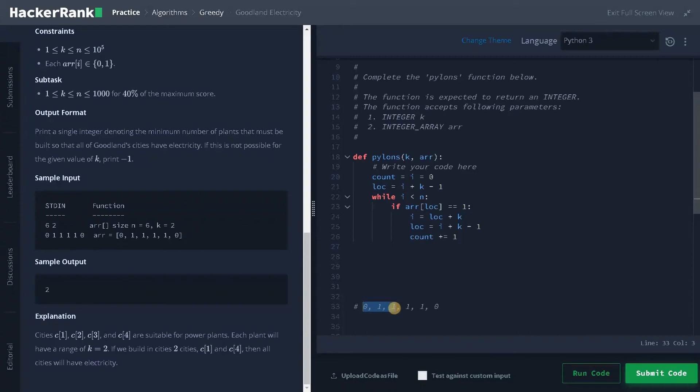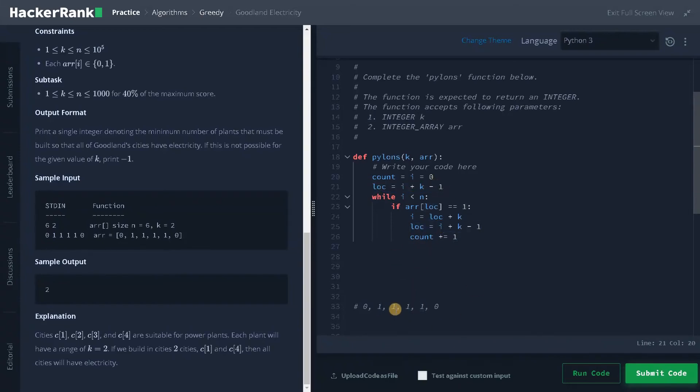So these three cities are covered with electricity. So I'm just traversing through this. So i will be here and the second location will be i plus k minus one, same as here.